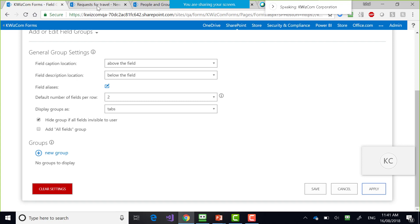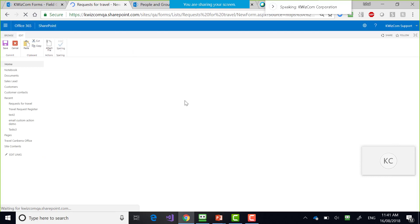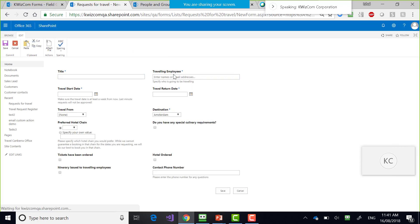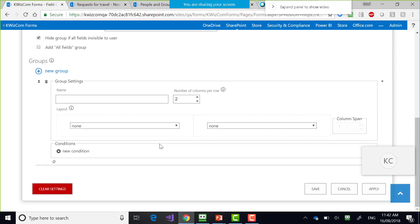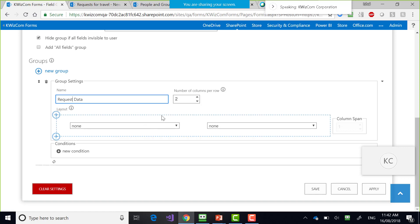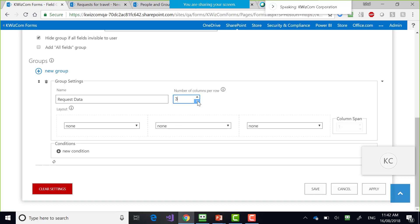Let's make use of the wide screens we have at work by setting the default number of fields per row to two. Now we're going to have two fields per row. You can see here 'Title' and 'Traveling Employees' side by side. To create groups, it's very easy. I'll call it 'Request Data' and set the number of columns per row to two. You can see it already creates a mockup of the form showing two columns.